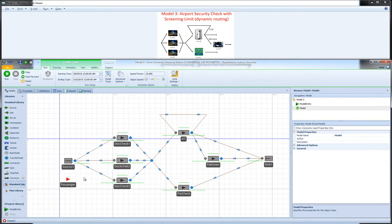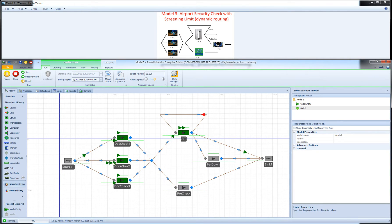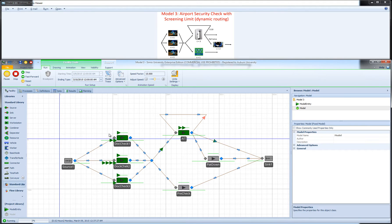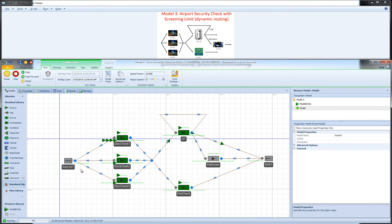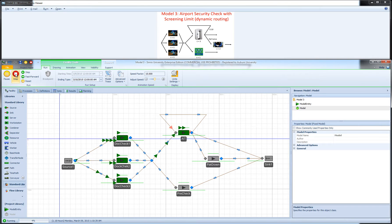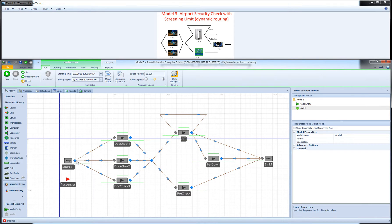If I run the model now, what we expect to see is that the three servers are selected randomly, with arrivals roughly equally divided between the three servers. However, this is not what we want. What we want is for an entity to choose the server expected to become available first.